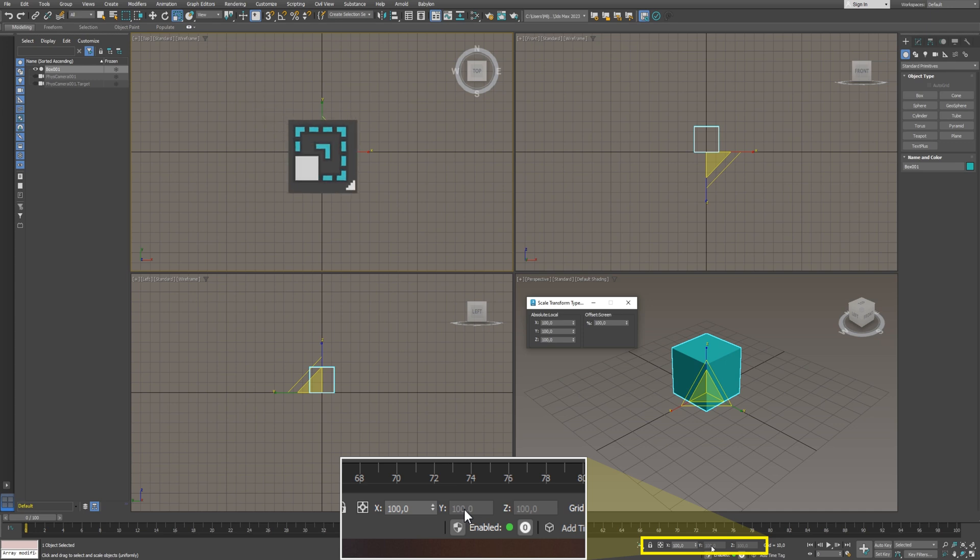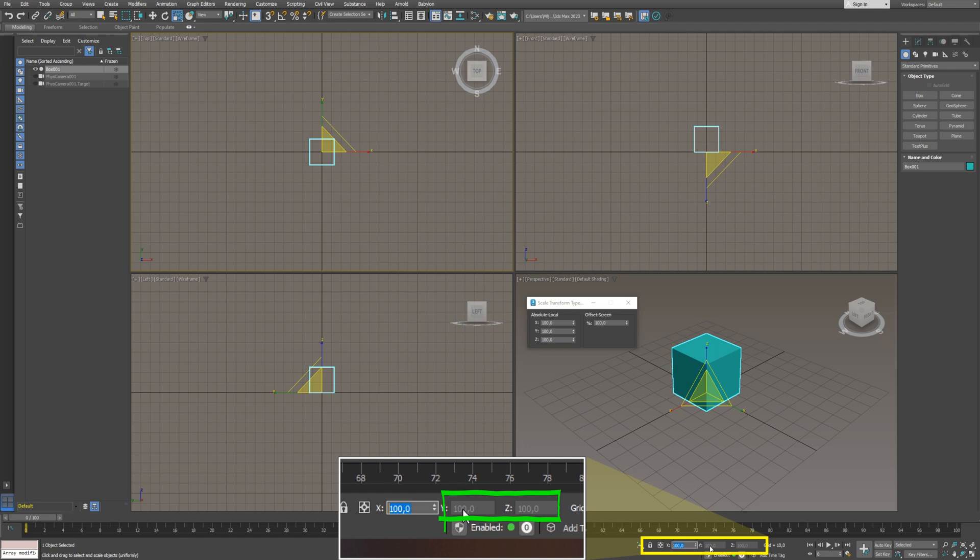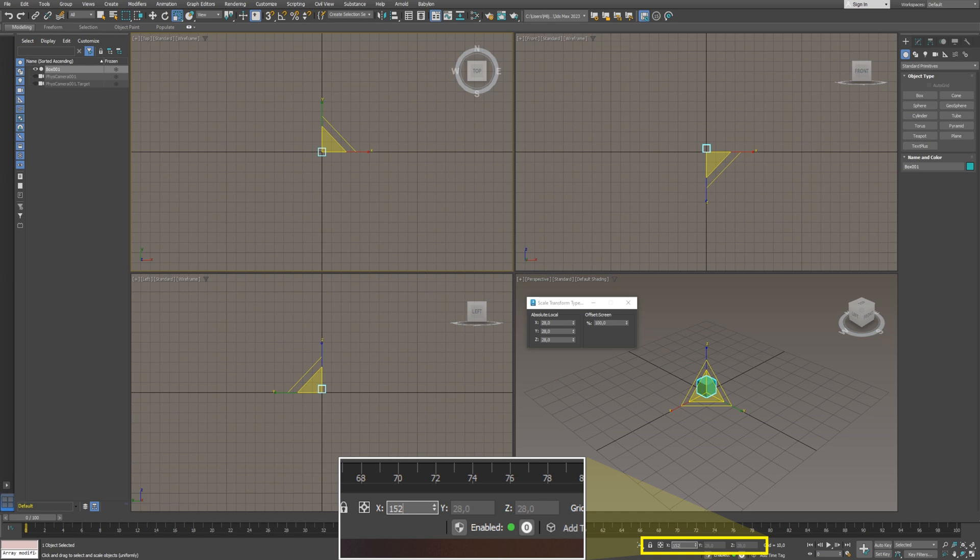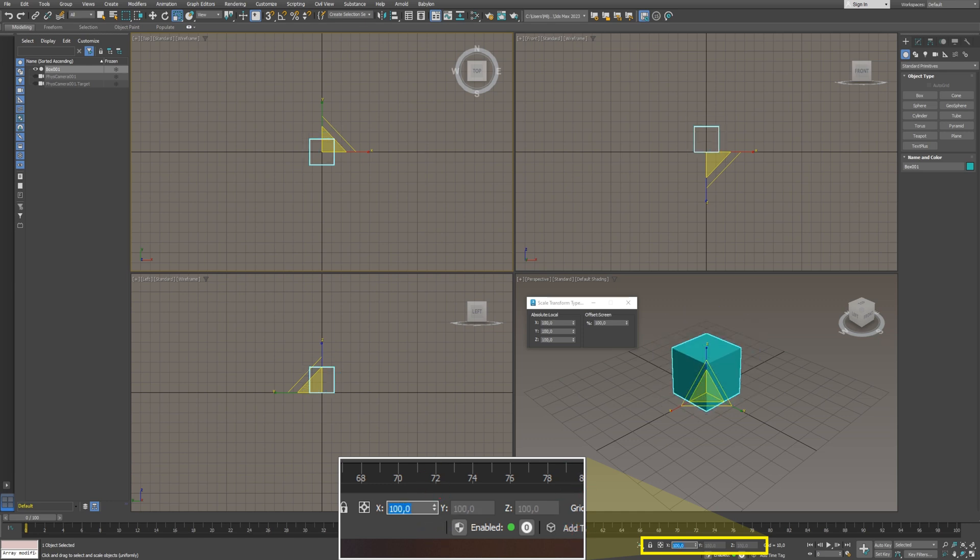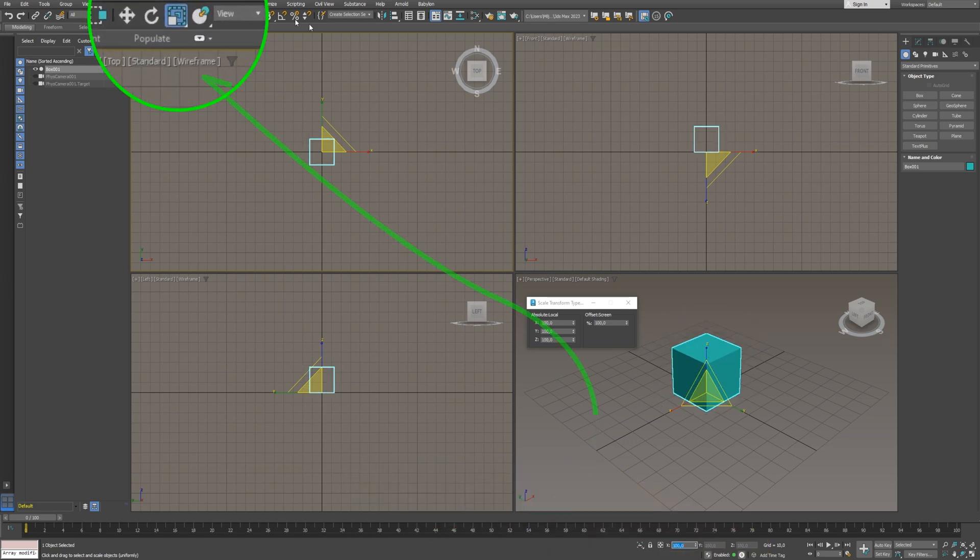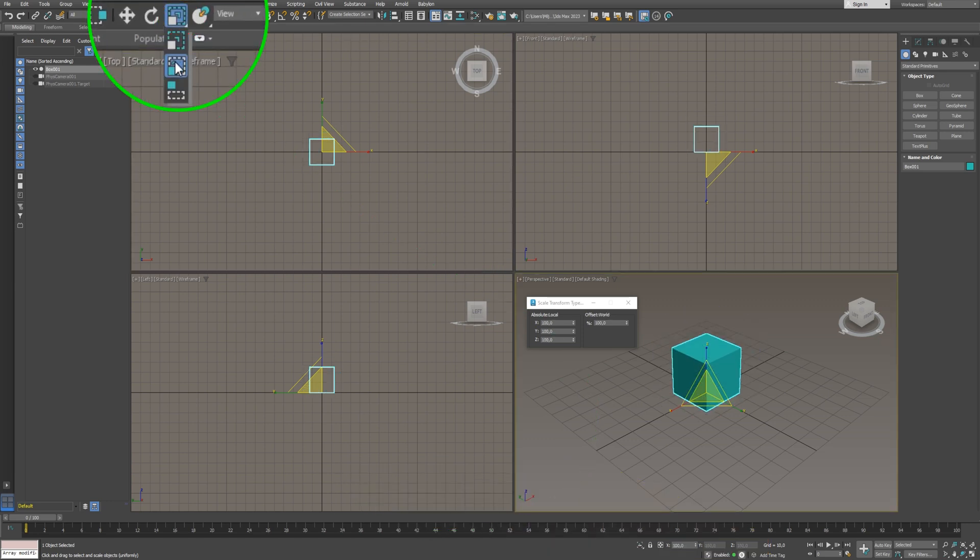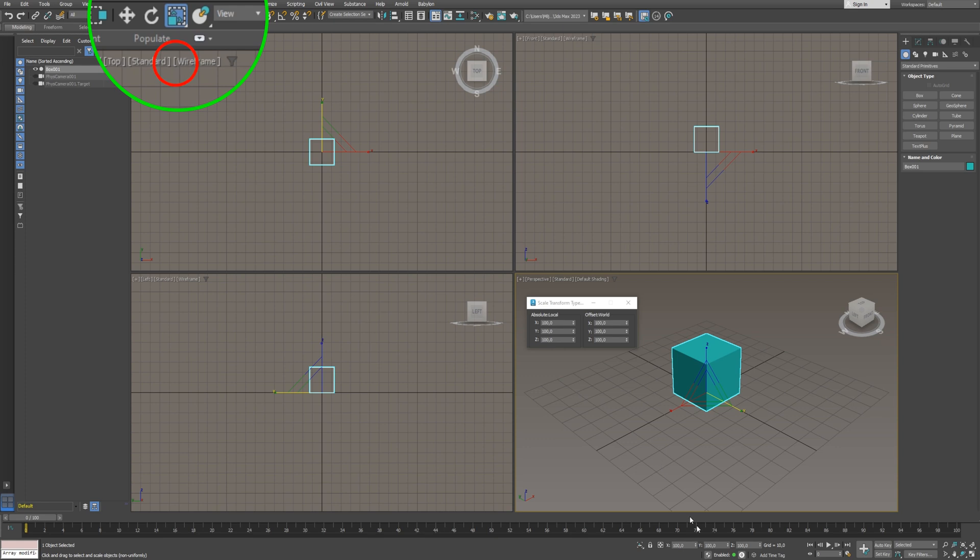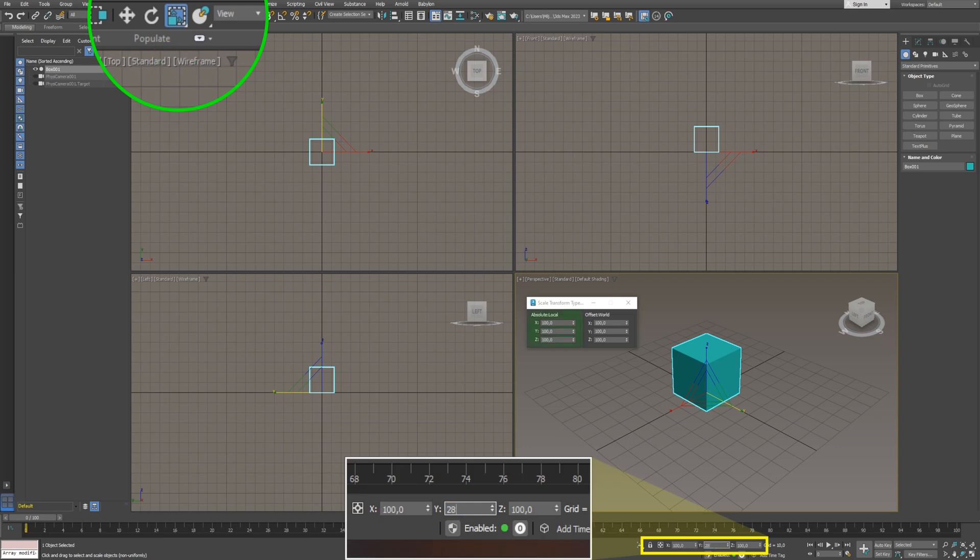Because the uniform scale is active, the values for the Y and Z, at this moment, are not available to edit. That implies if you input the scale for the X, the other two axes update to the same value. If you select the non-uniform scale, you can edit all three axes separately.